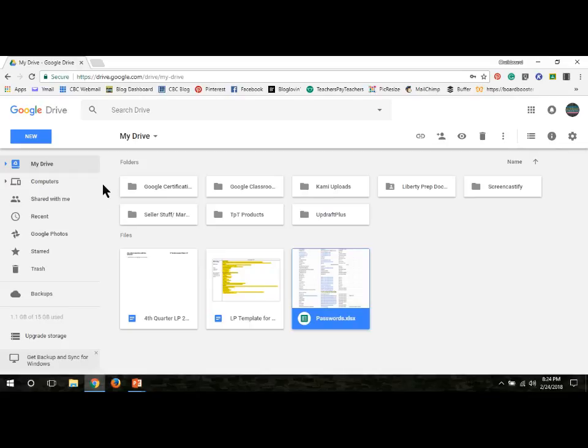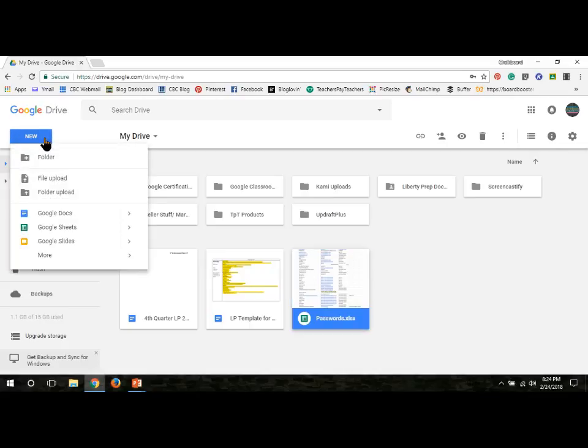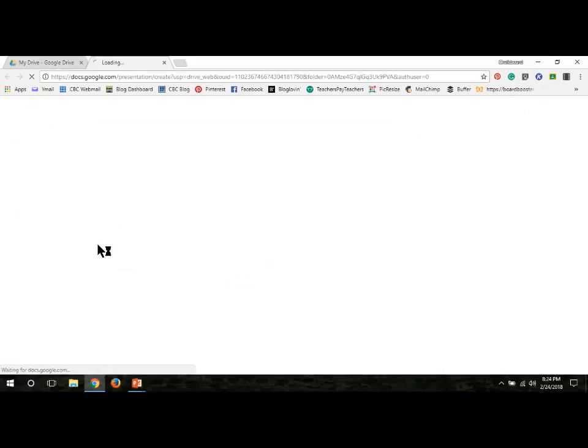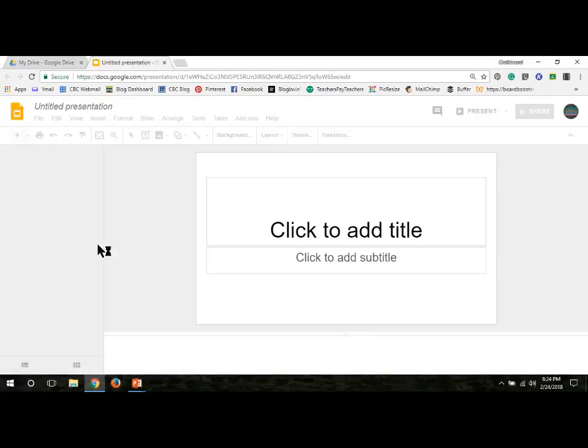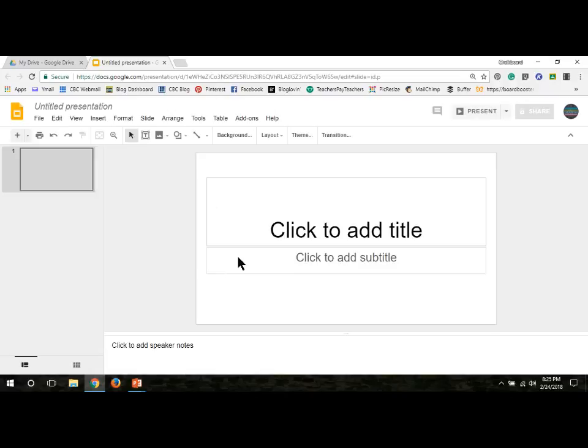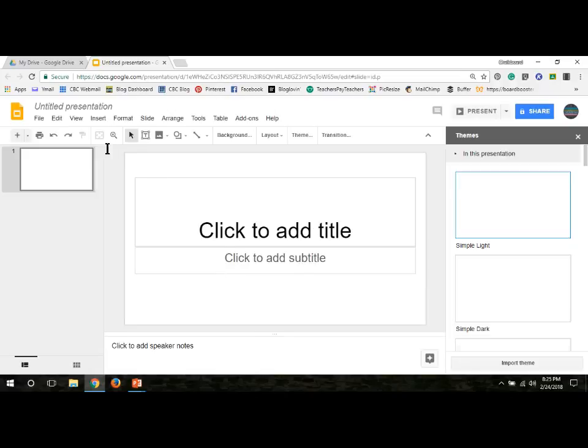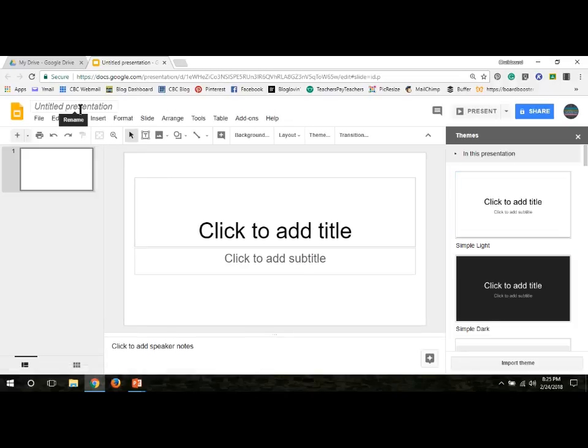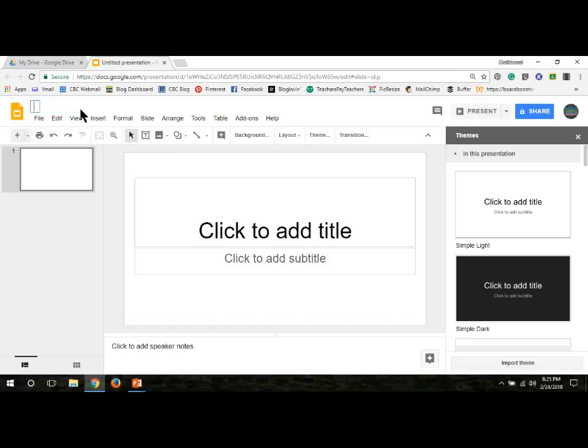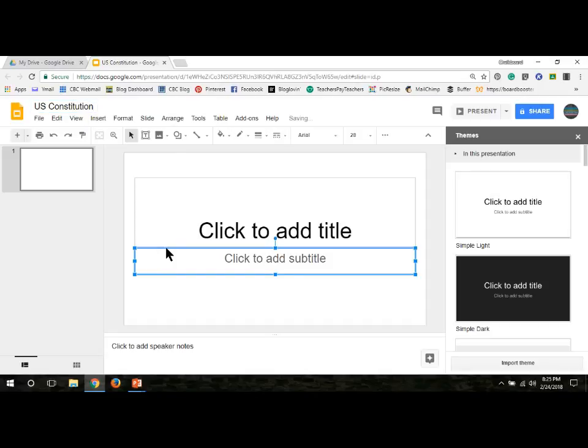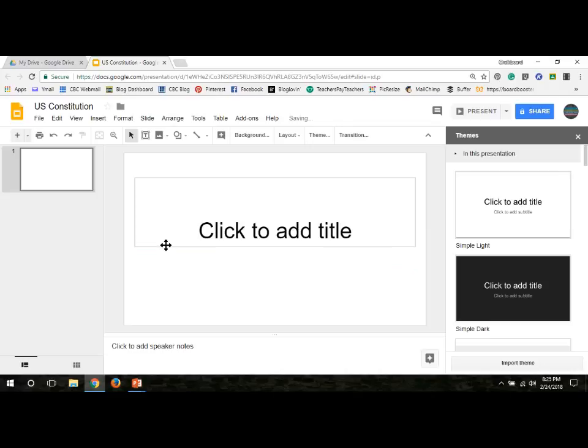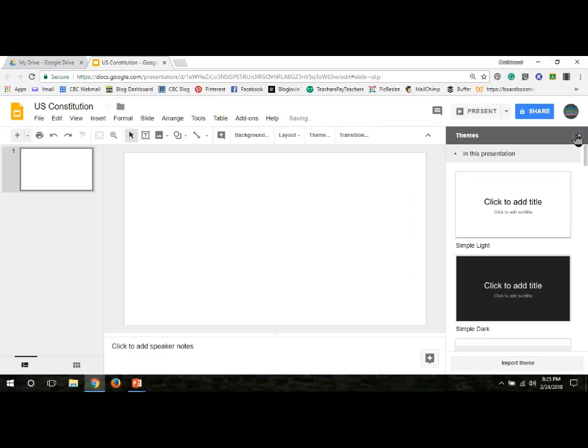This will create a folder on my desktop with all of the picture files from this one PowerPoint presentation. Then we're going to go on to Google Drive. Make sure that you are signed in at your school account instead of your personal one. Go to New and Google Slides and open up a brand new document. I'm going to title this document U.S. Constitution, and I'm going to get rid of these boxes.